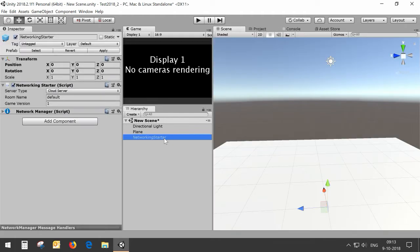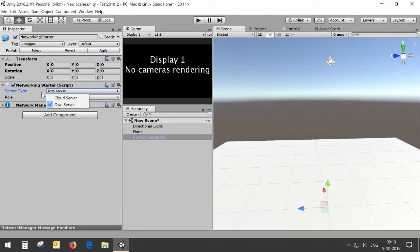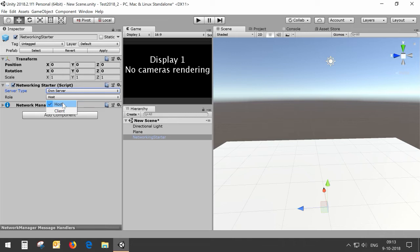For this setup I'm going to use my own server, my own LAN environment. I'm not going to use the cloud server of Unity. If I use my own server in the Networking Starter we can use a host, which will be the computer where every client connects to, including being itself a client.